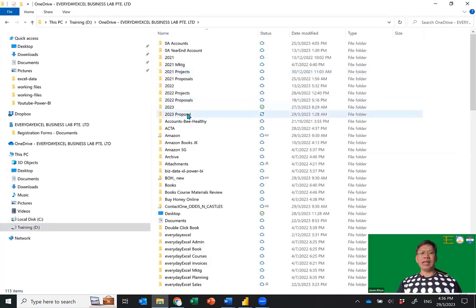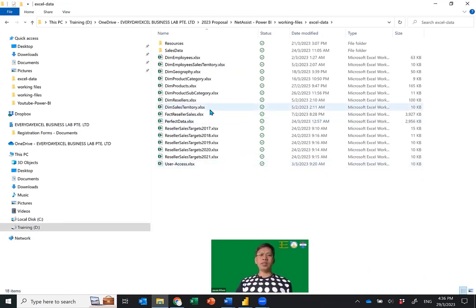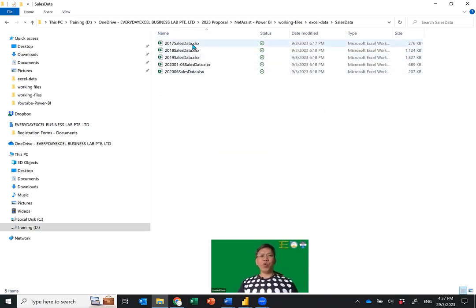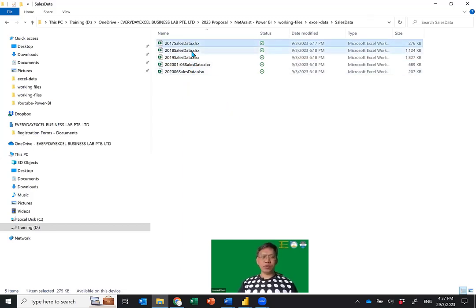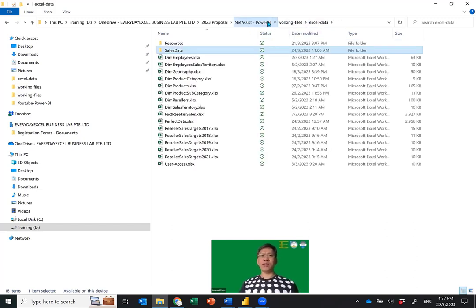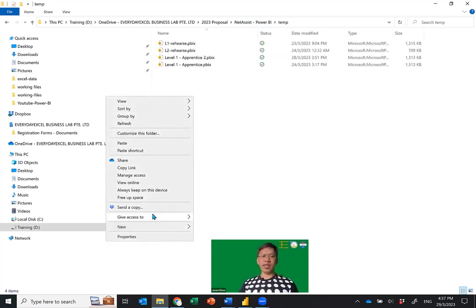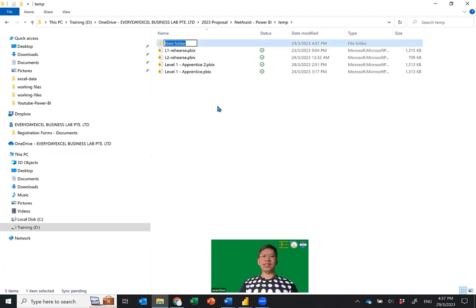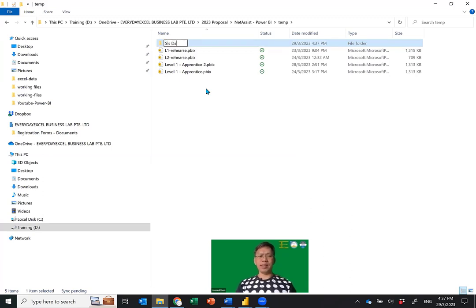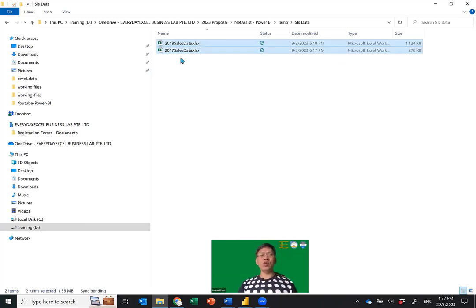I'm in Windows Explorer. Go to my data folder — in here I have a working path folder and sales data. I'm going to start with only two files. I'll copy these two files and go to a temp folder where I'll create a new folder called SLS Data. This will be the place where I put my first two files — the 2017 and 2018 sales data files.